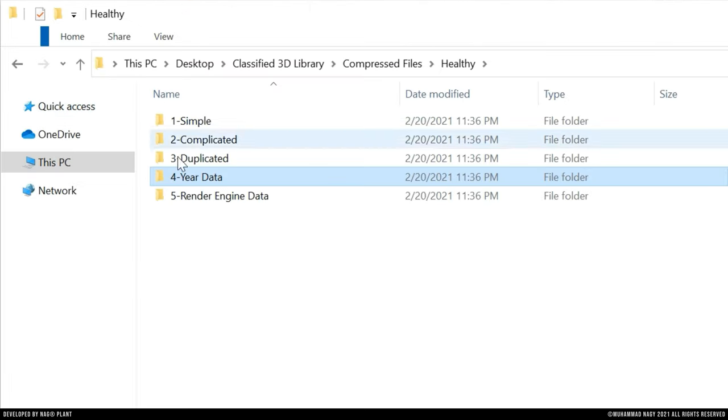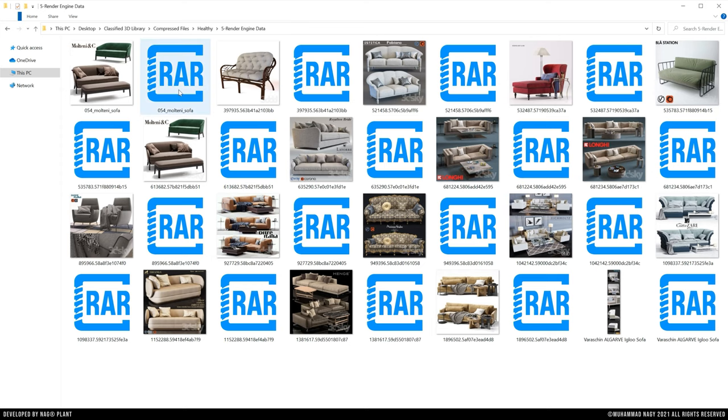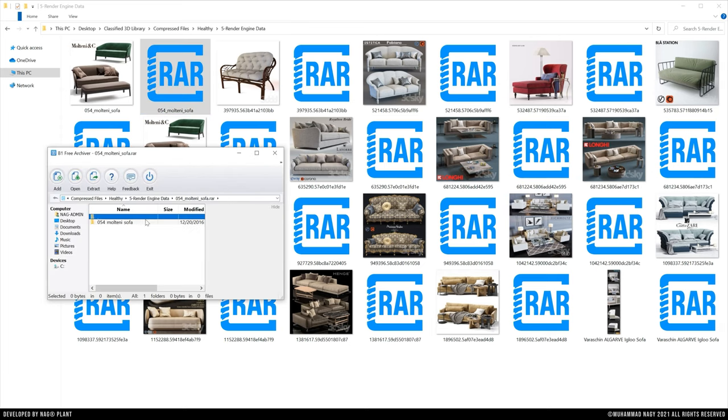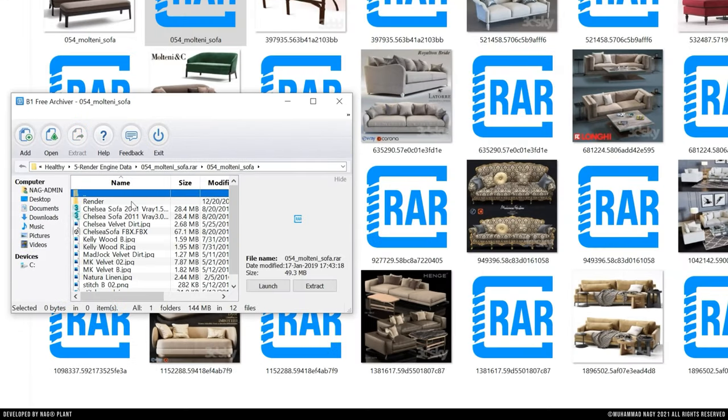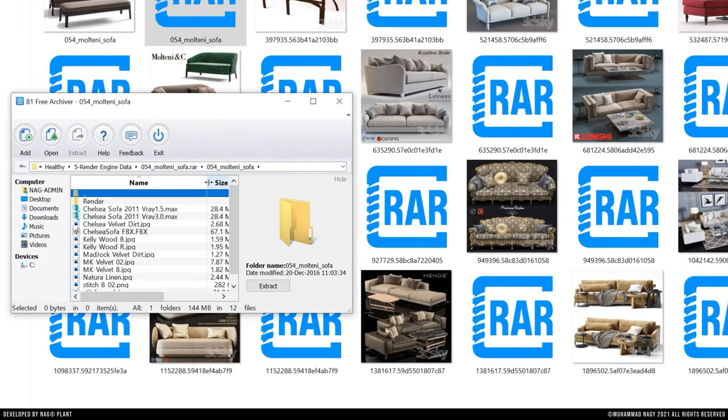Last but not least, the fifth type is quite similar to the previously mentioned one, but in this case the 3ds Max files' names contain its render engine version information.